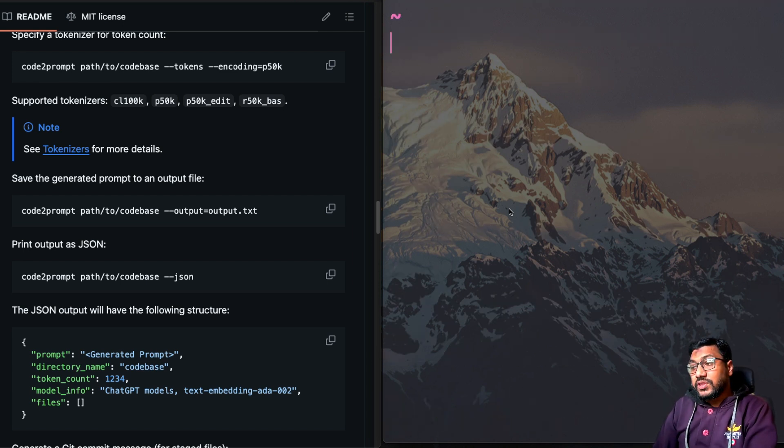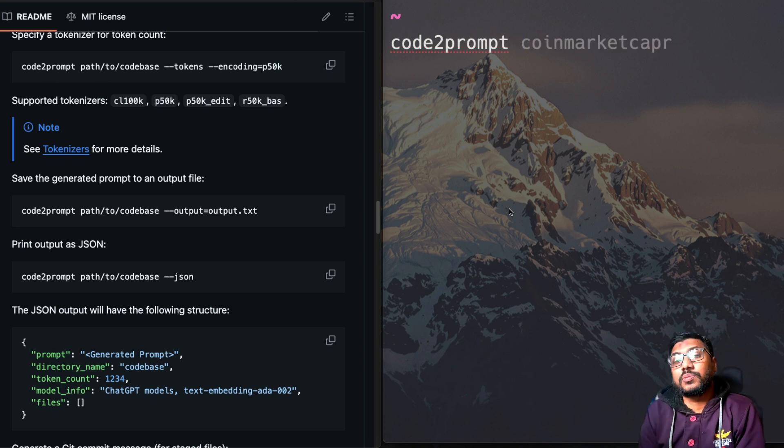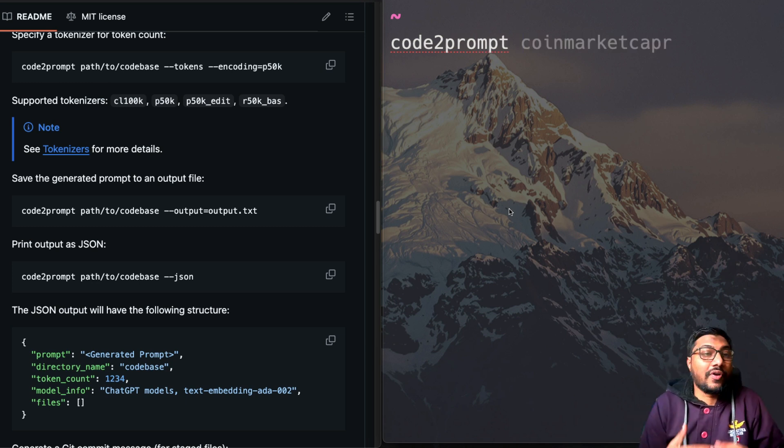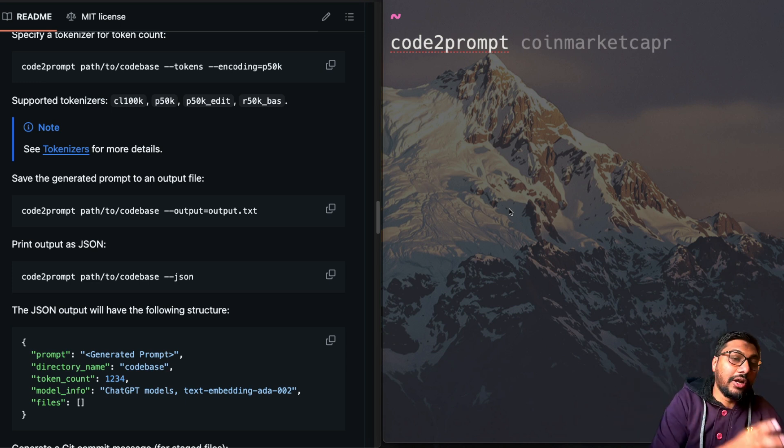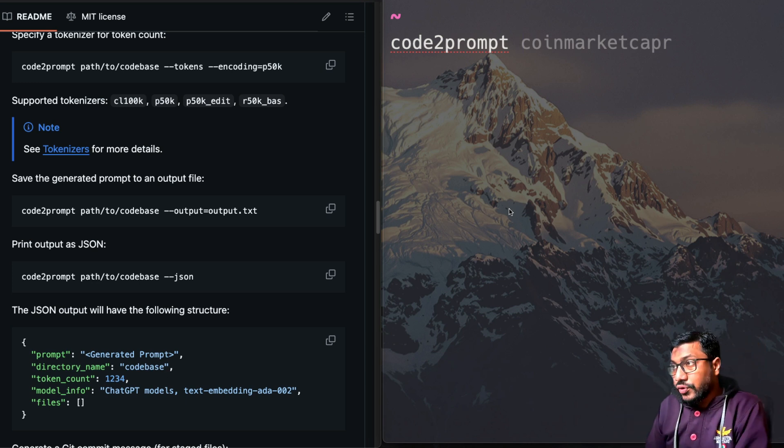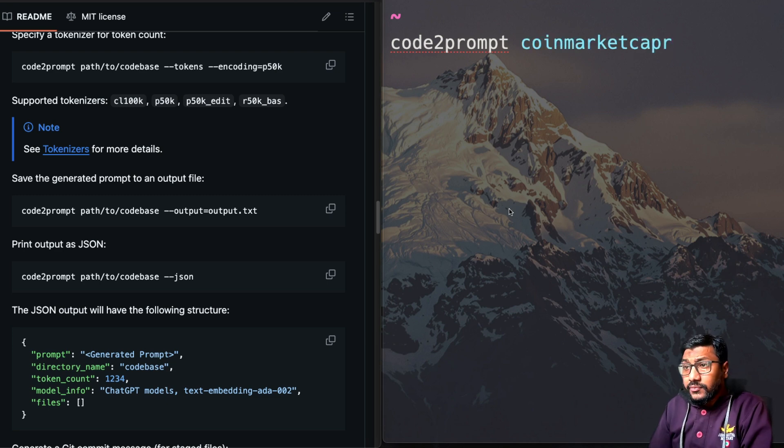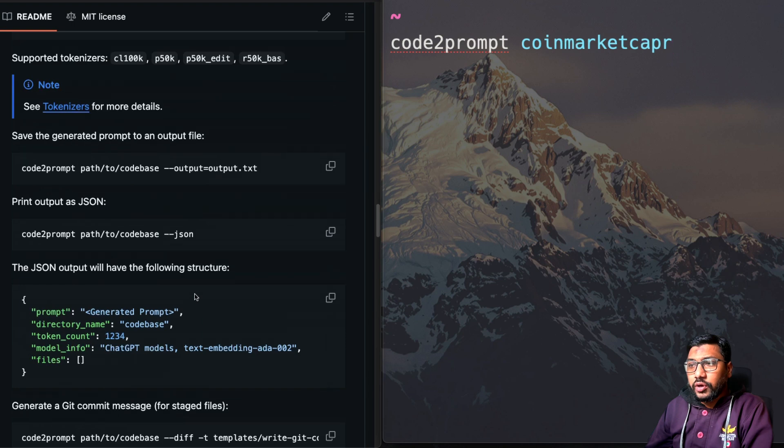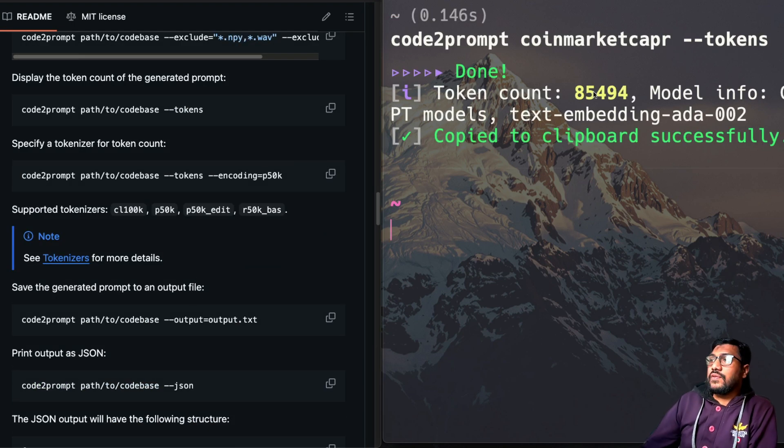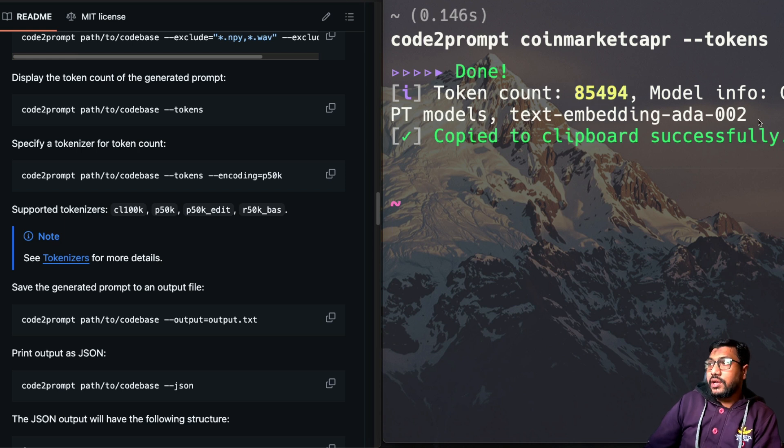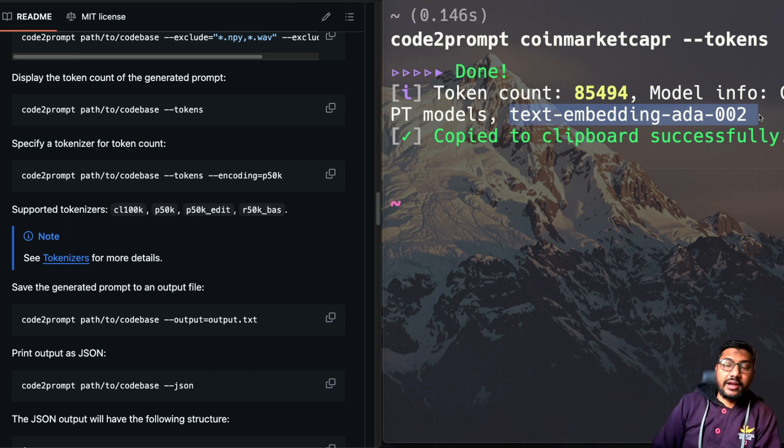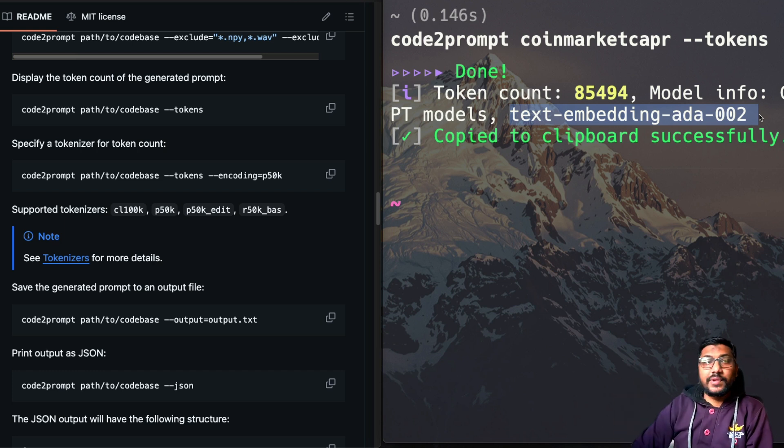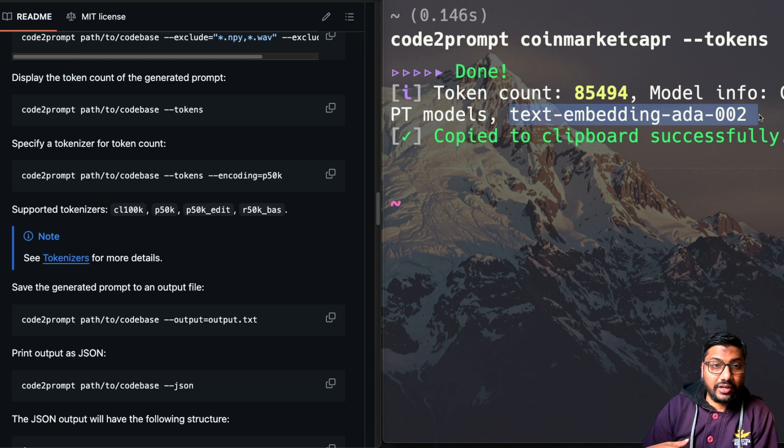One more interesting thing with this is you can also get to see the number of tokens. So this is also something a lot of people try to understand because if you have got a local LLM setup, you want to understand how many tokens your code base is going to occupy. One of the easiest way to do this is if you do code to prompt and then coin market cap R and then all you have to do is you have to get the token count. So you can just do dash dash tokens. And then it is saying that we have got 85,494 token and for the chat GPT models and for the text embedding like ADA 002 and the token has been copied.